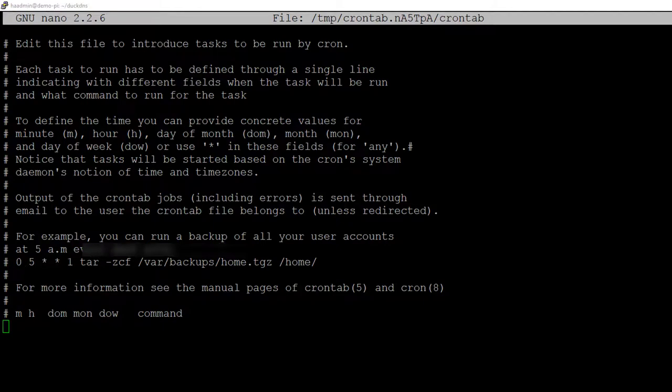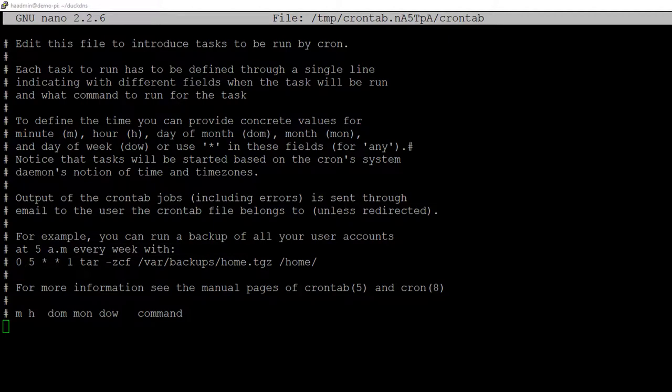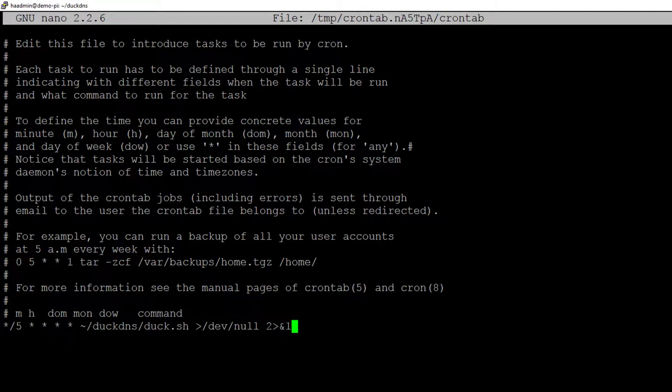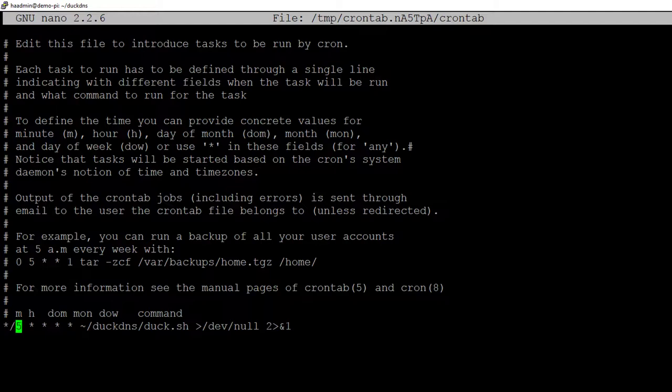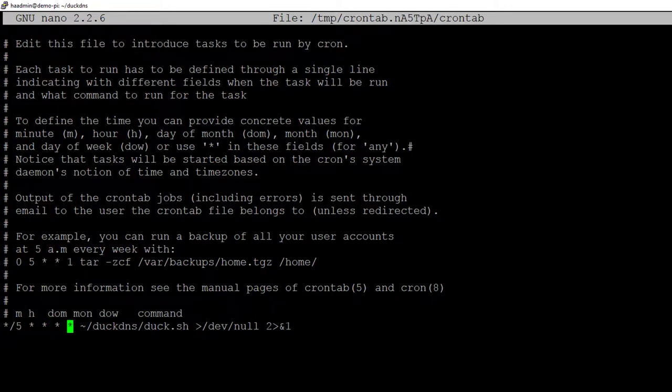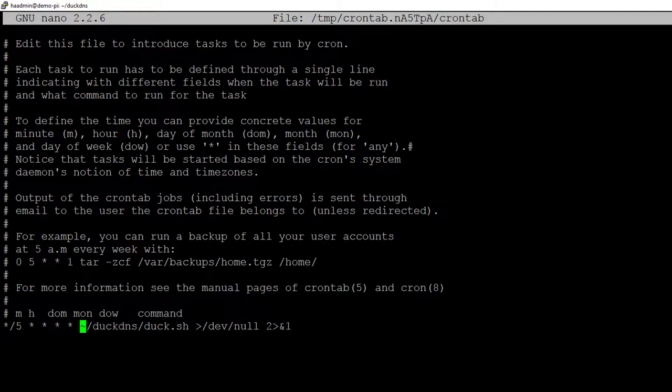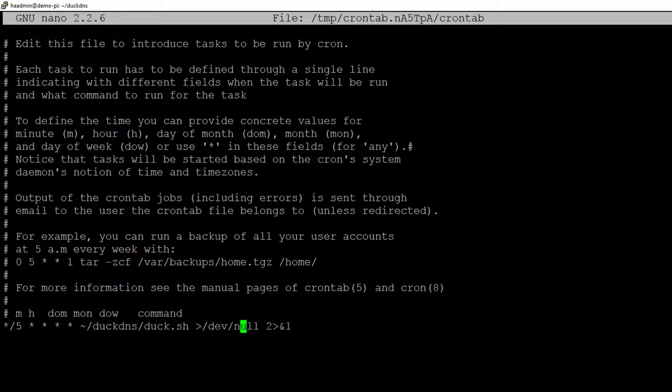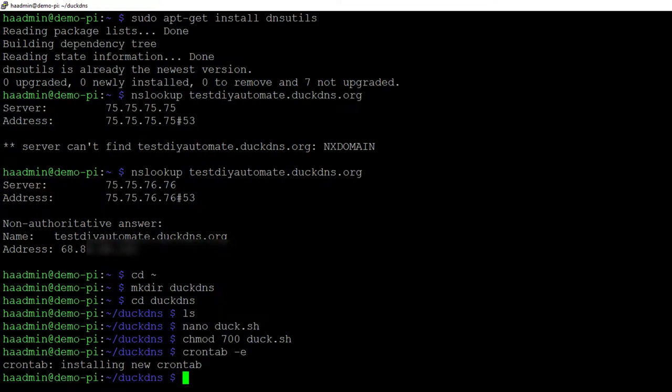Go to the bottom of that file, and we're going to paste in the line. That's in the notes below on diyautomate.me or on the DuckDNS install site. We're setting up something to run every five minutes. This first piece is every five minutes. This is the script: tilde is home drive, DuckDNS is the folder we created, duck.sh is the file we created, and this bit at the end creates a log file in the same folder. Save that, Control X, Y, enter. Now we have the new cron job there. We're done.